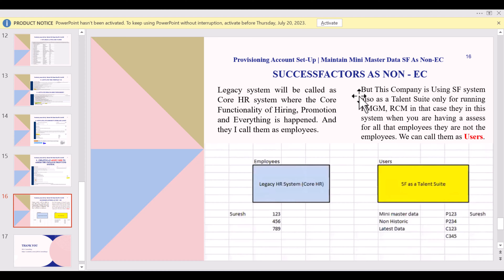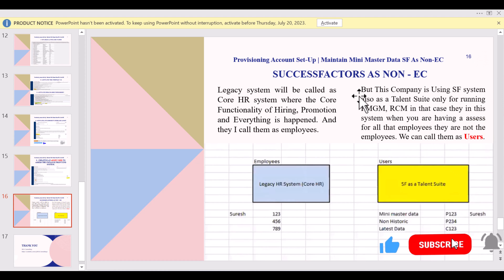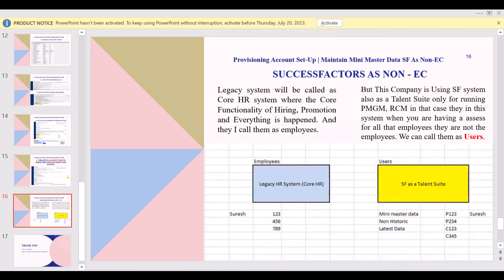For a non-EC system, mini master records are maintained for each employee. We need to create users in the SF system for employees whose parent system is elsewhere. To create these users, some mini master information is required. We will look at how to create mini master data and the integration involved between the two systems — the employee file.